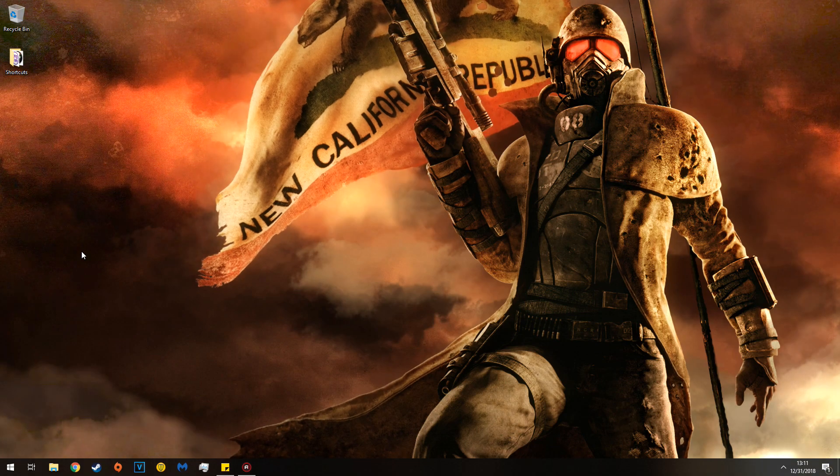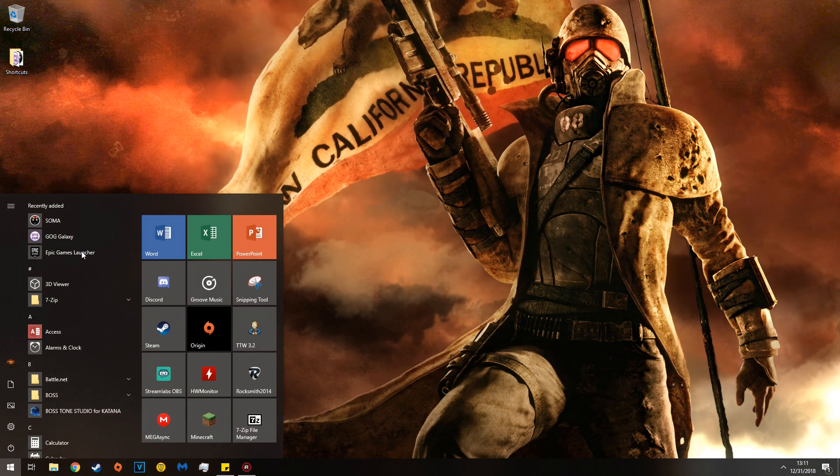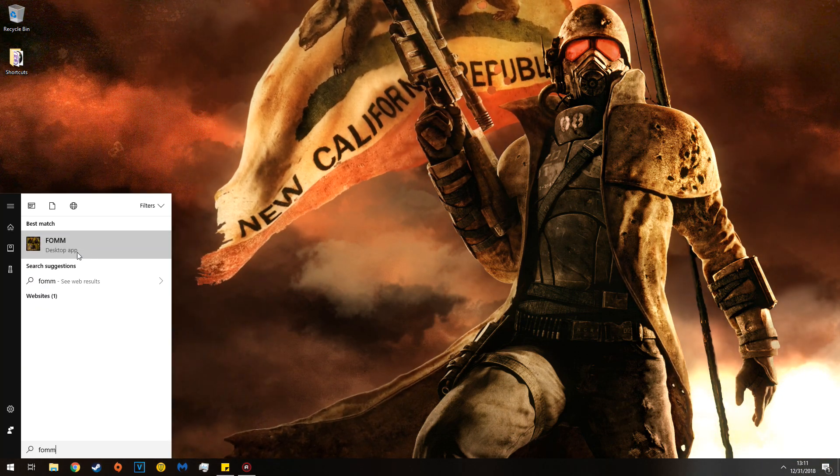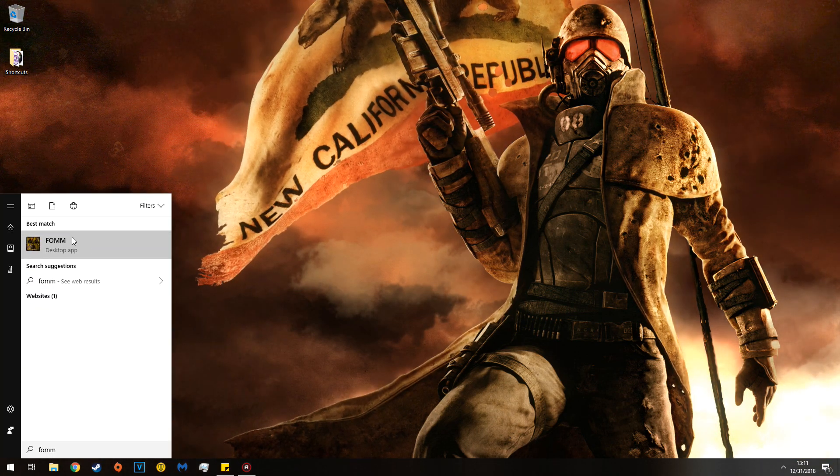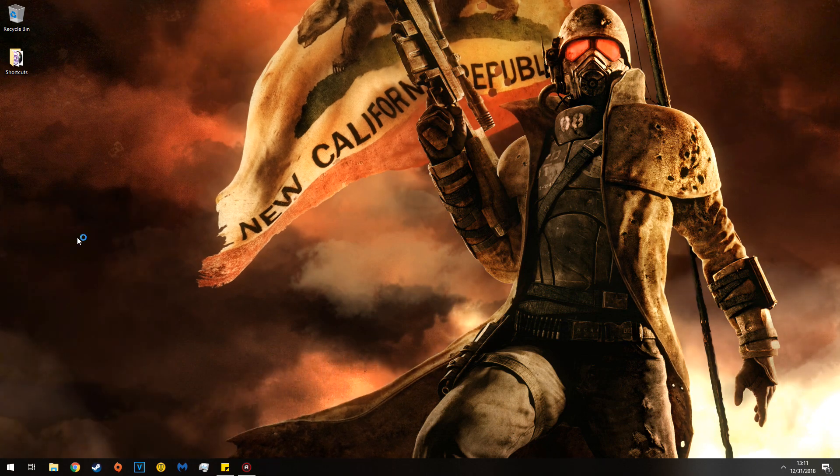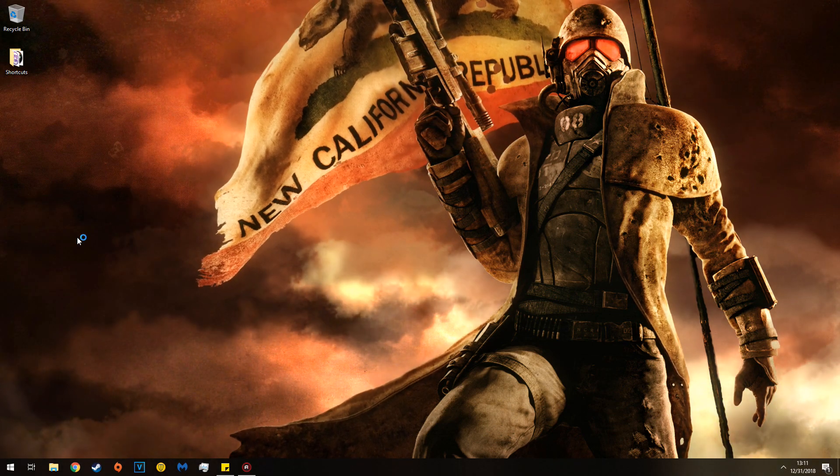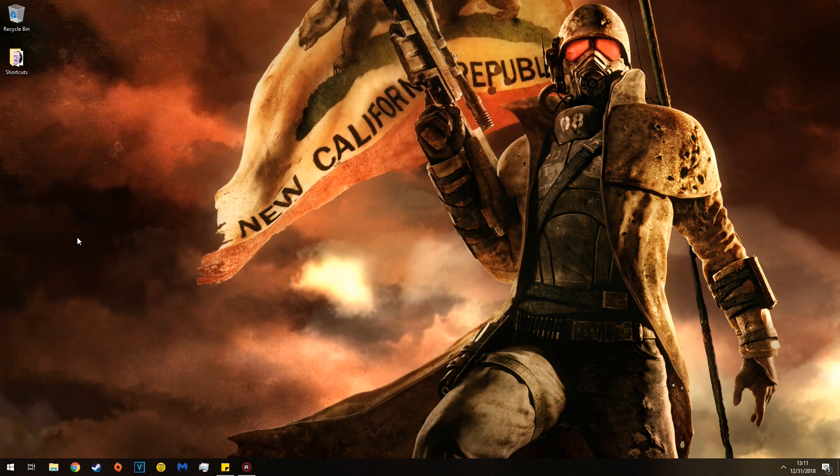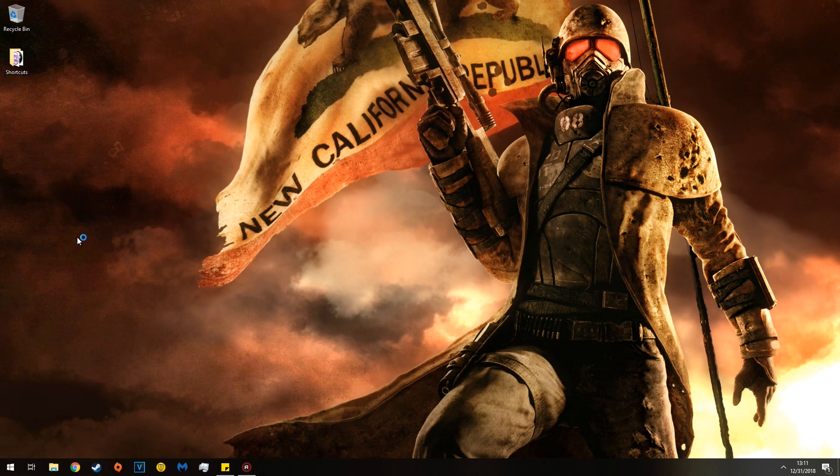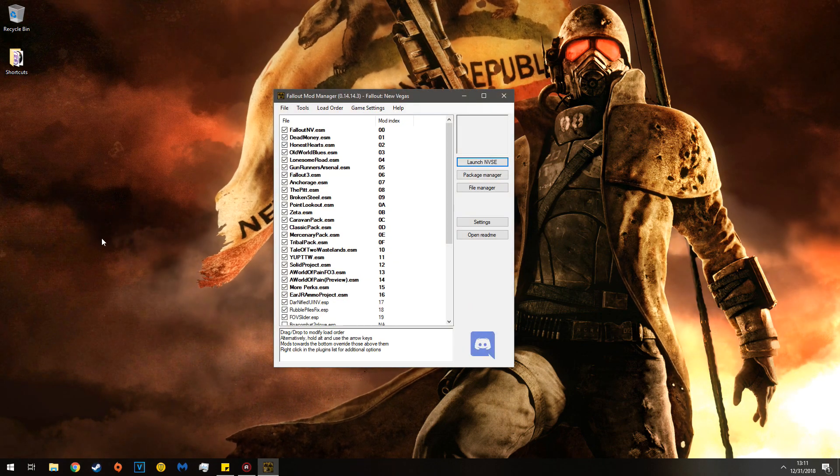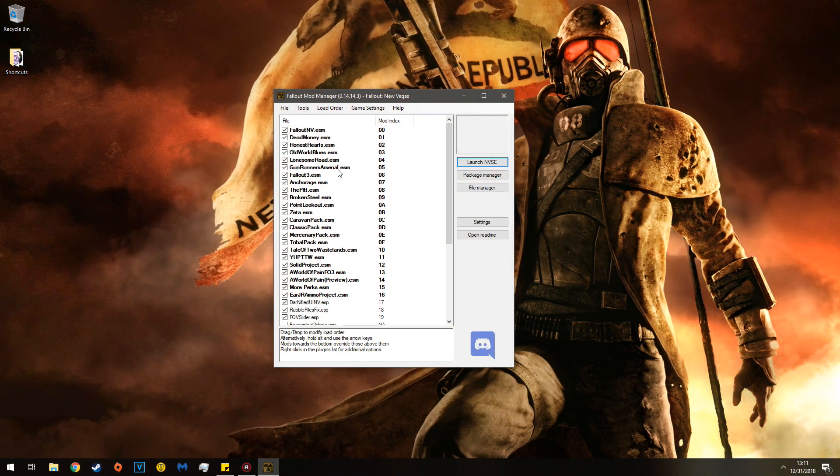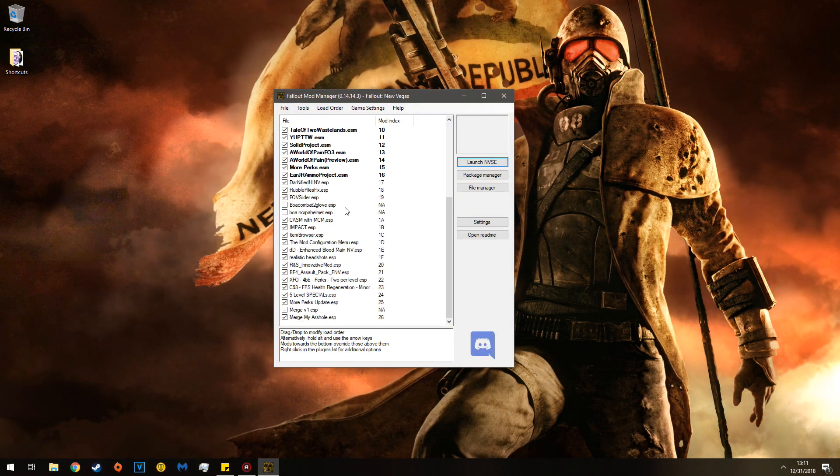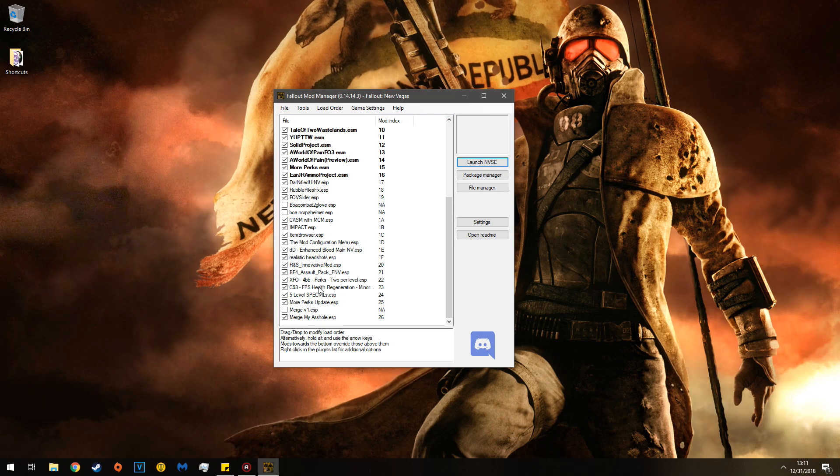First off, you're going to open up your mod manager. In this case, I'm using Fallout mod manager. If you have something like mod organizer, nexus mod manager, vortex which is absolute trash and various other ones, you'd follow the same steps.